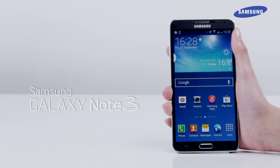That's it! You've just learned how to use Pen Window and the Air Command feature of the Galaxy Note 3.